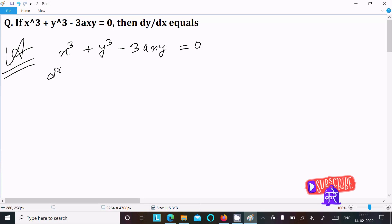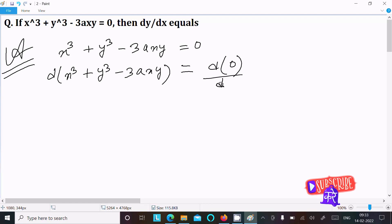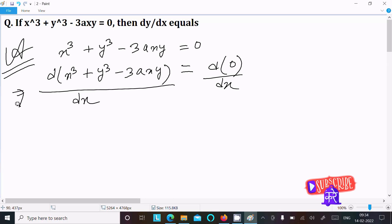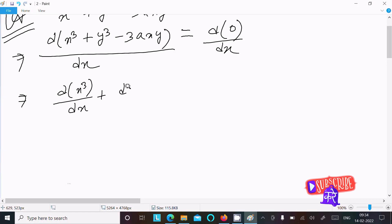Writing the given expression: x³ + y³ - 3axy = 0. We need to do differentiation of both sides with respect to x, so we write dx³/dx and dy³/dx and separate each term.